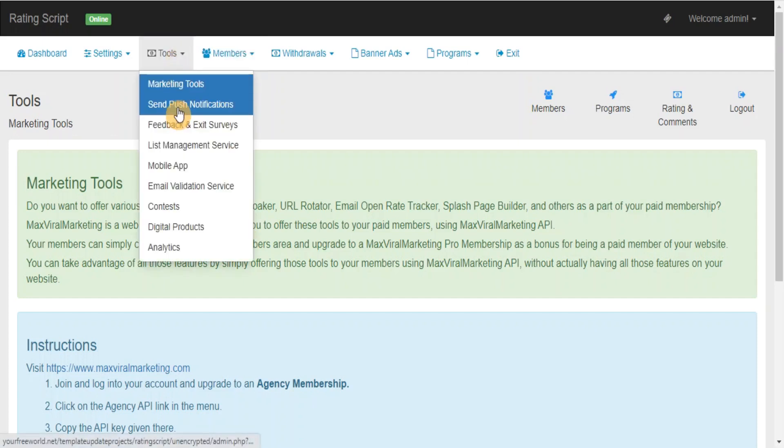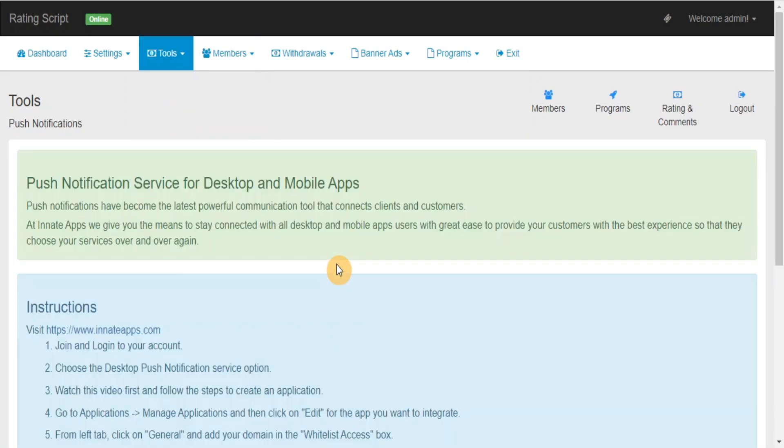Send Push Notifications: Push Notifications allow you to stay connected with all desktop and mobile app users with great ease to provide your customers with the best experience so they can choose your services over and over again.